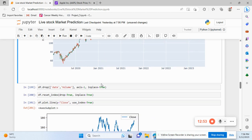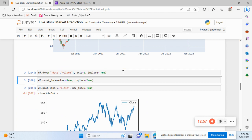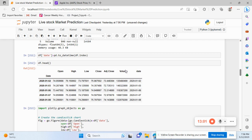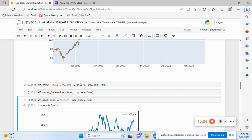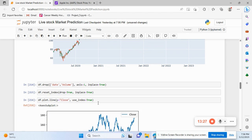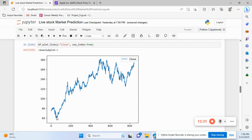We drop the date and volume columns because we don't need them for this basic prediction — we're not using any indicators or advanced prediction levels. We also reset the index and then plot a line chart of the closing price. On the y-axis we see the price by date using this graph.